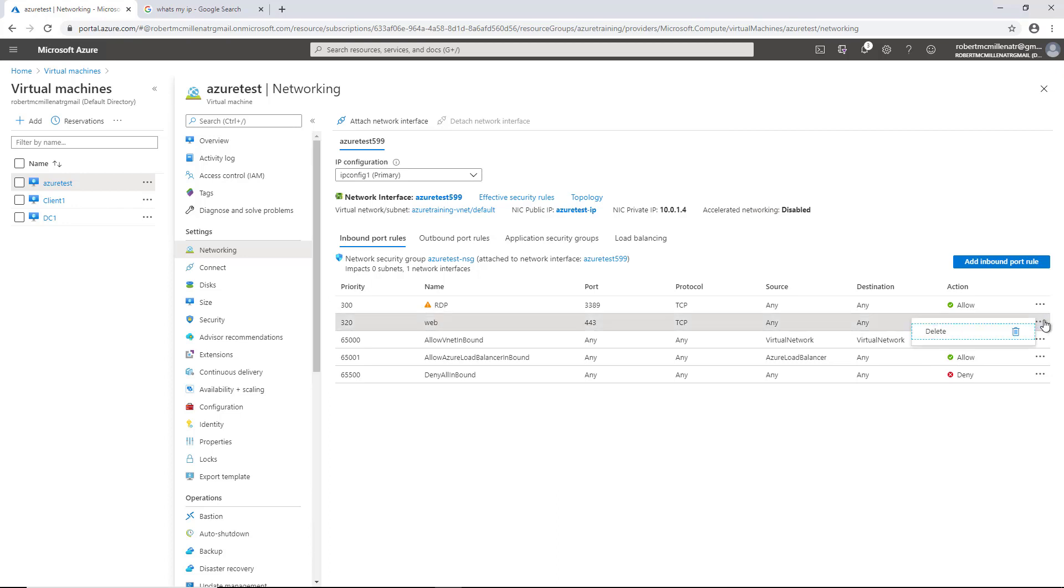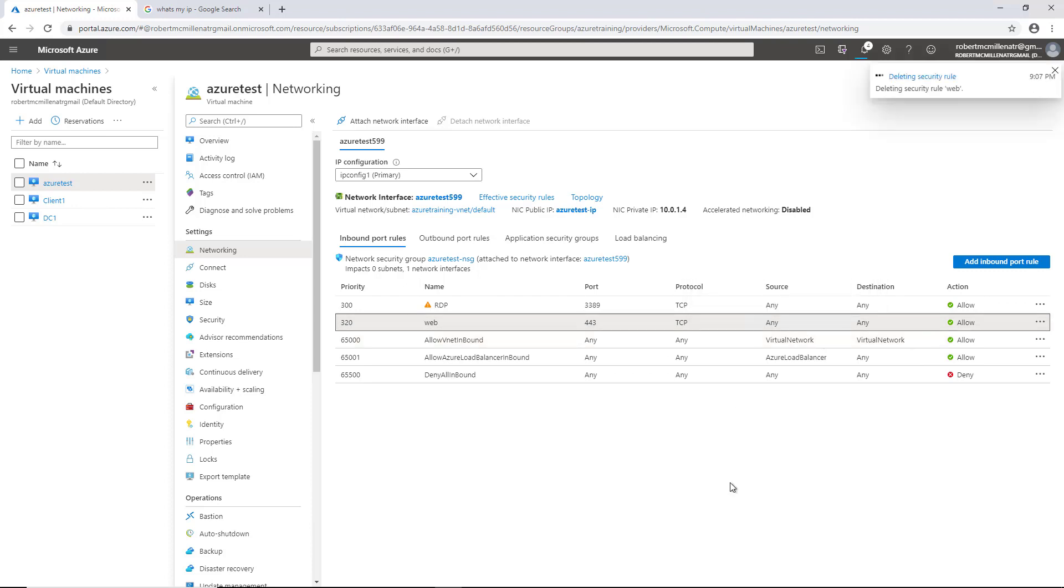And if you change your mind, decide you no longer want it, you can click on the three dots and click delete. So that is how you can configure your firewall to allow port traffic in the Azure virtual machine.